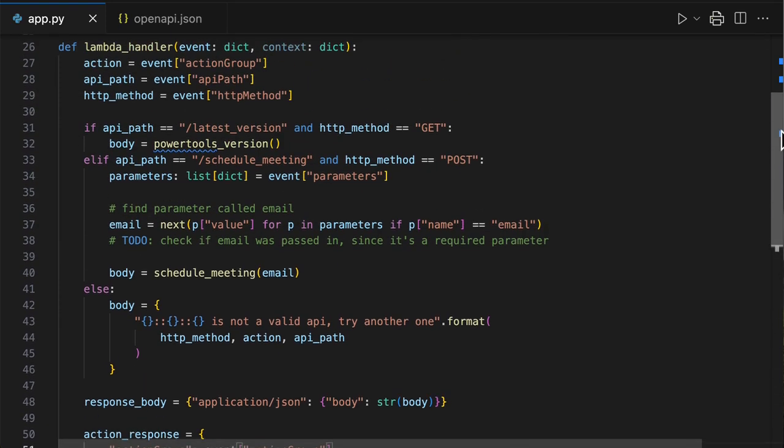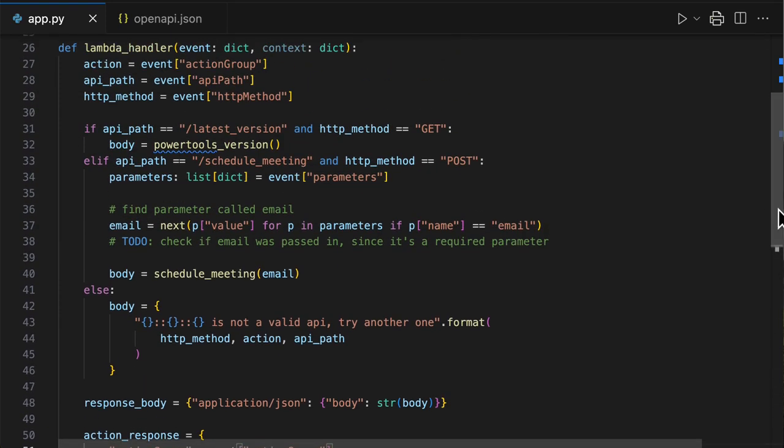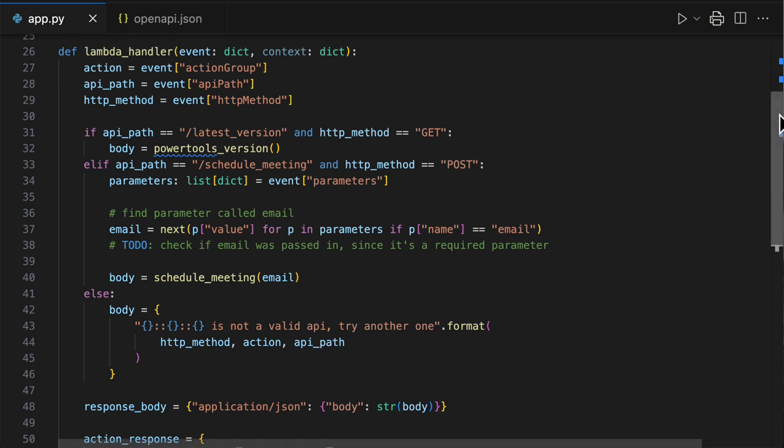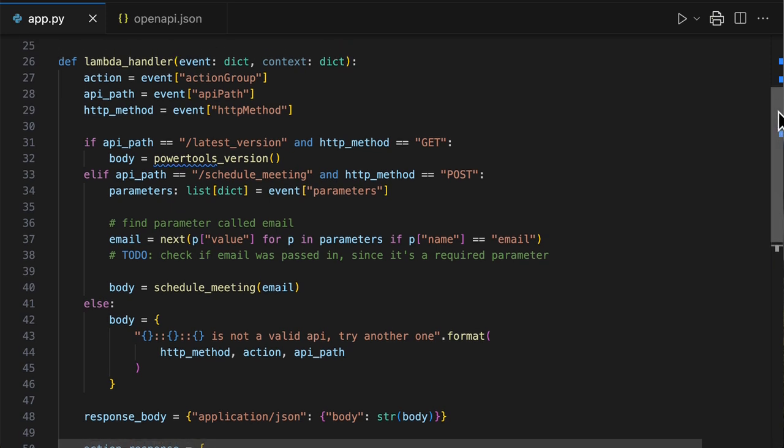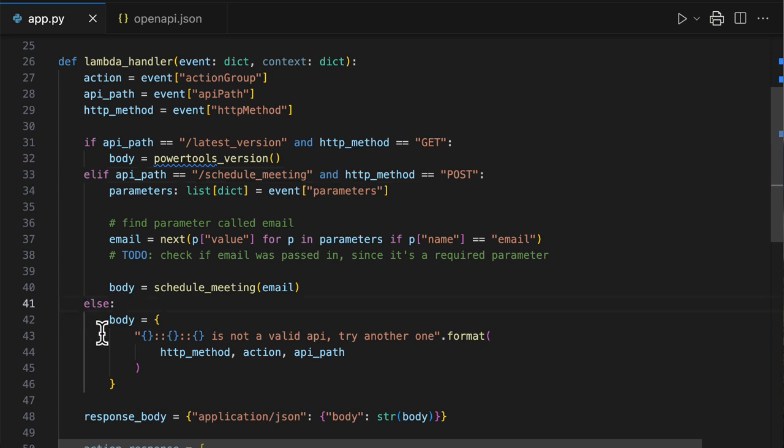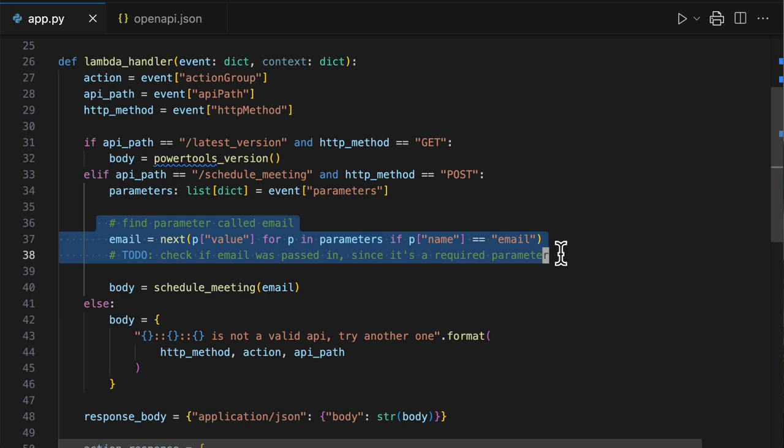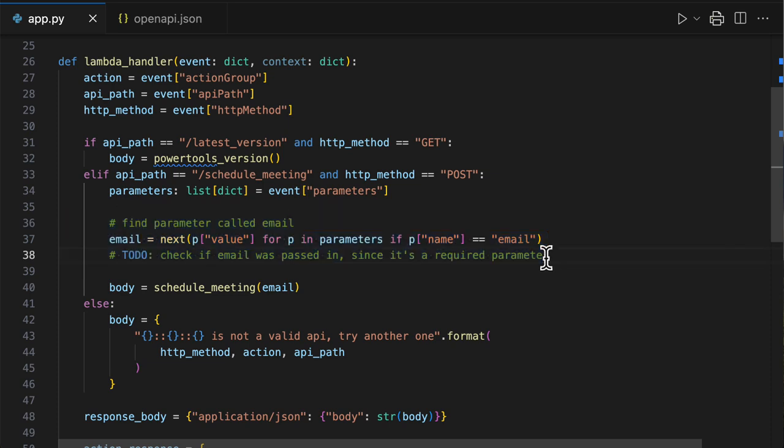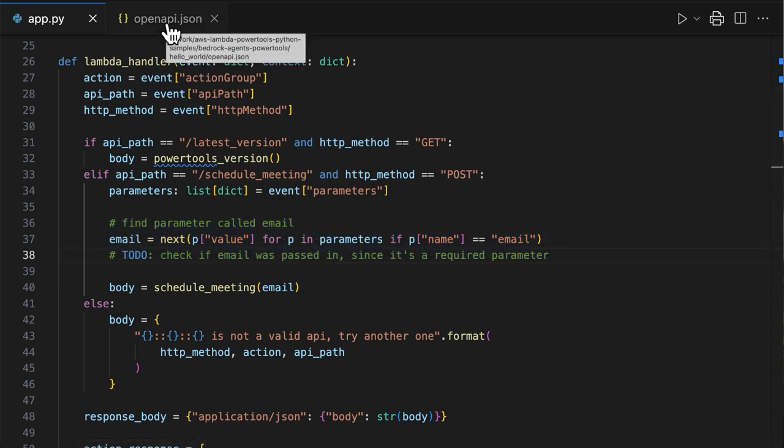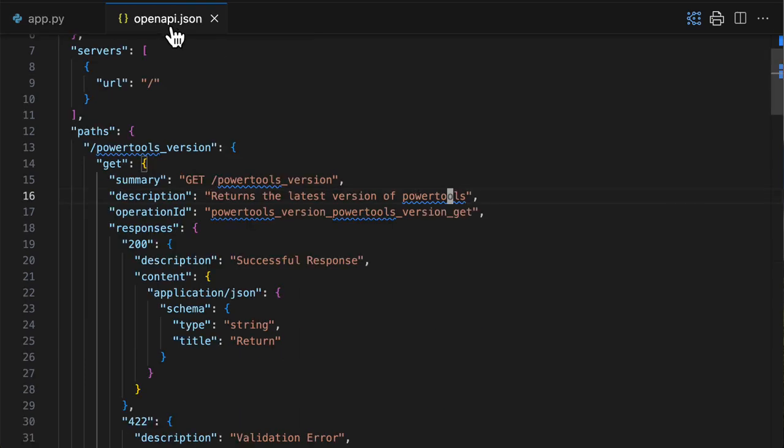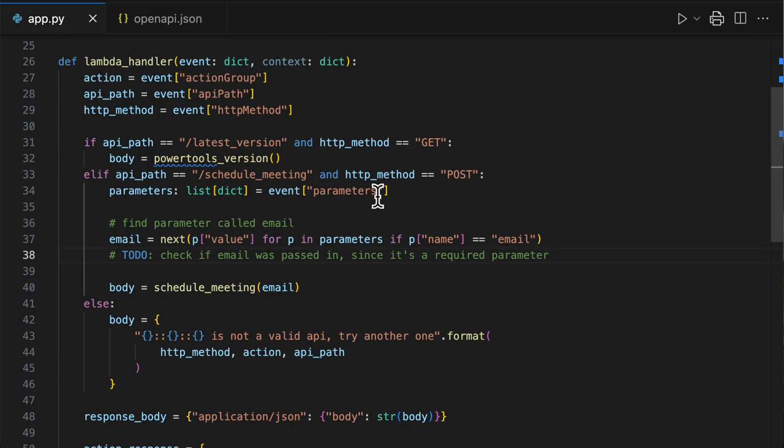So you can see that this is a lot of code that you have to maintain. As you add more and more operations to your Lambda function, more possibilities and action groups, these if-else conditions will only get bigger. As you add additional input parameters, this code here would also grow. Additionally, you have to keep in mind that you always have to update your OpenAPI schema as you develop your API and add more operations. So the question is, how Power Tools can help here?